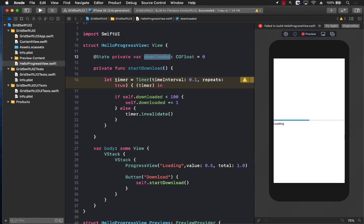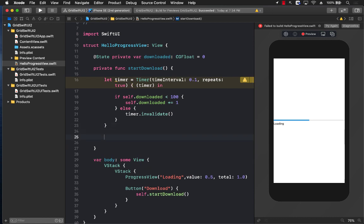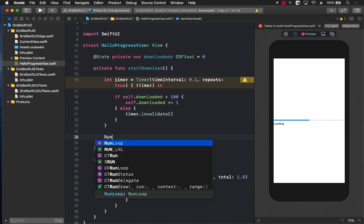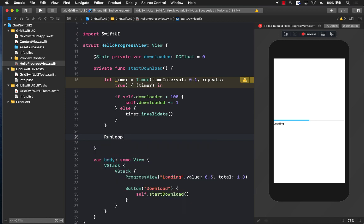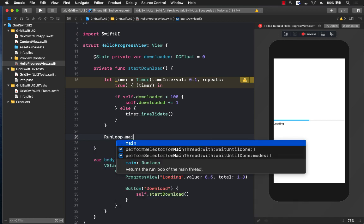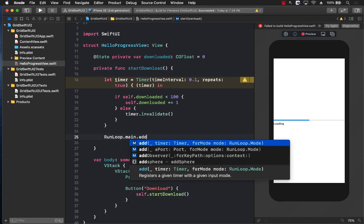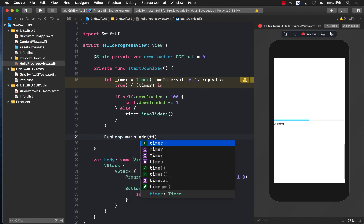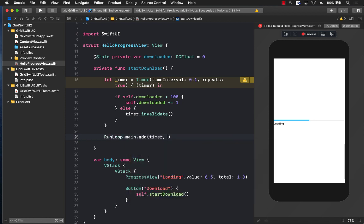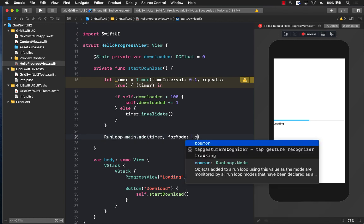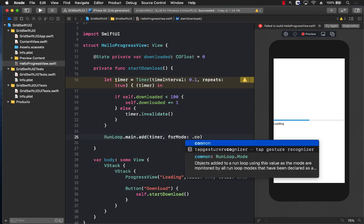So every time that property changes, we are going to be refreshing or rendering the whole user interface. Now I can say on the RunLoop.main.add, and I can actually pass in the timer for a particular mode, which will be .common.